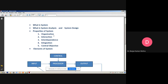Some real-life examples of systems include: traffic management system, payroll system, automatic library system, and human resource information system.